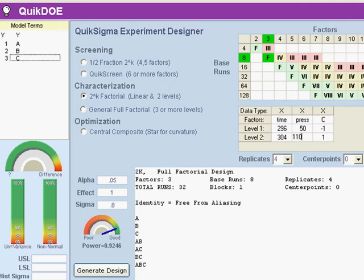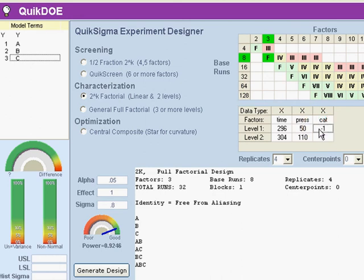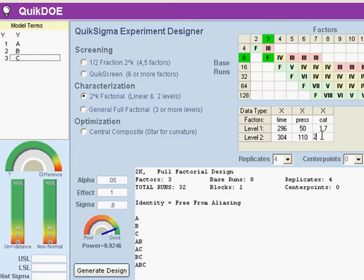And C I'm going to call catalyst, maybe this is some kind of a chemical process, and I'm going to enter the same numbers that we had before, 1.7 and 2.3.